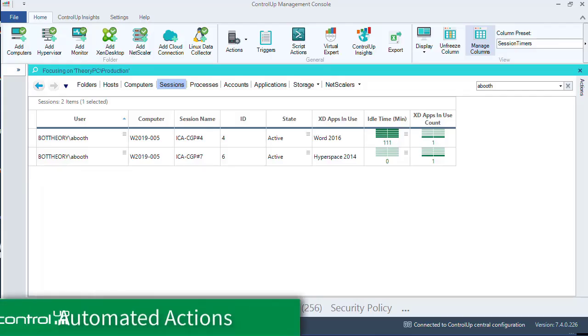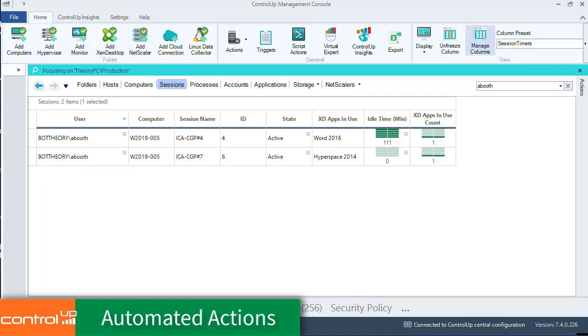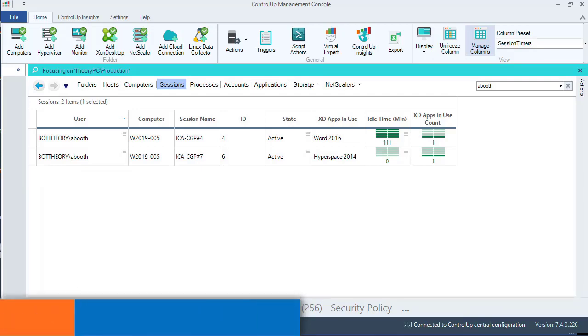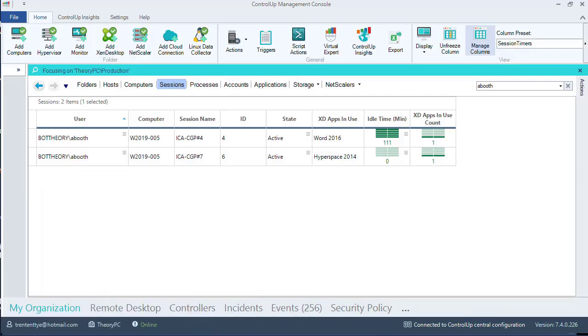To start, we need to define two triggers: one for our per-application idle timer and another for our per-application disconnect timer. Let's start with the idle timer.